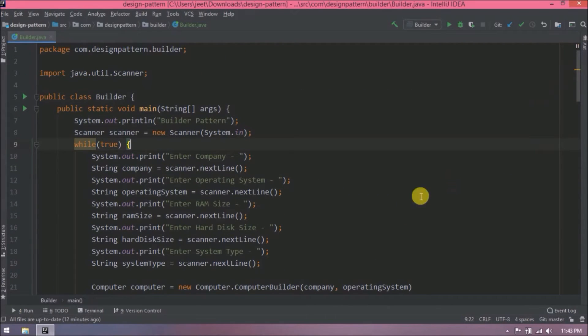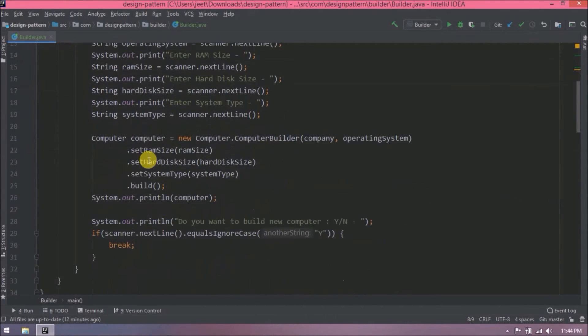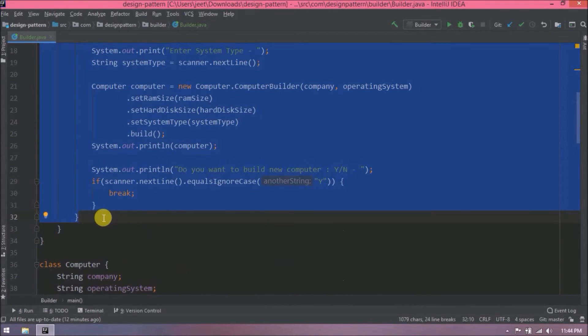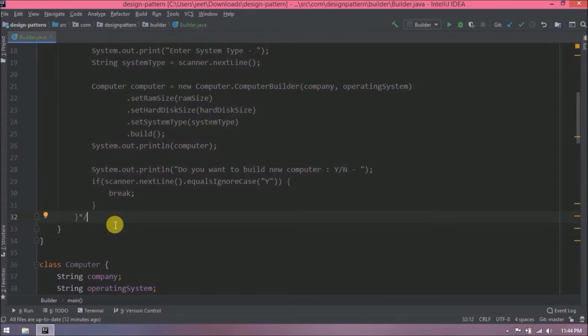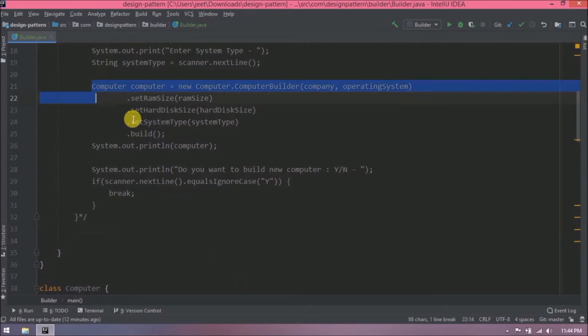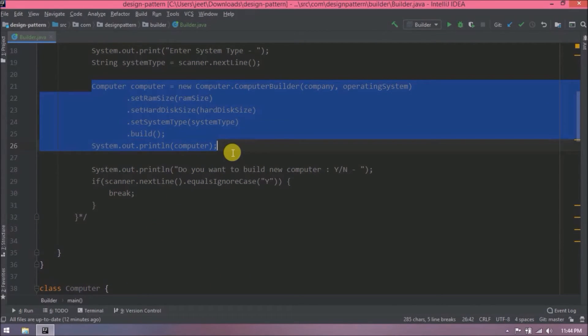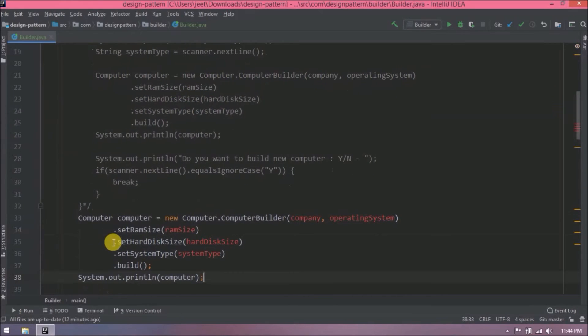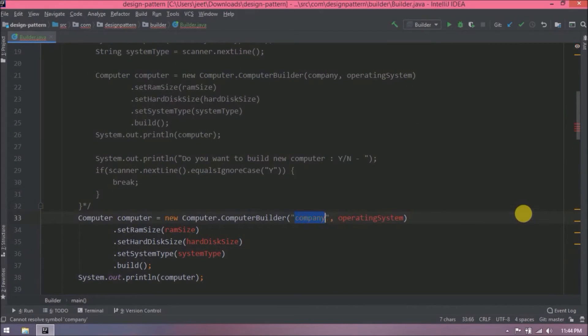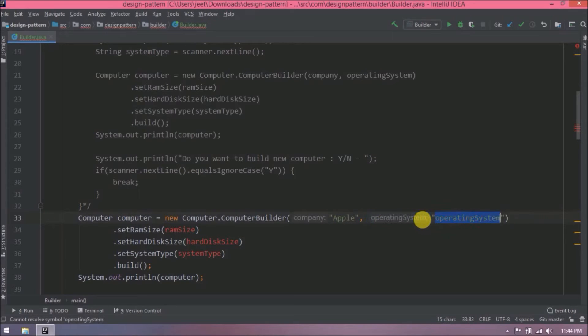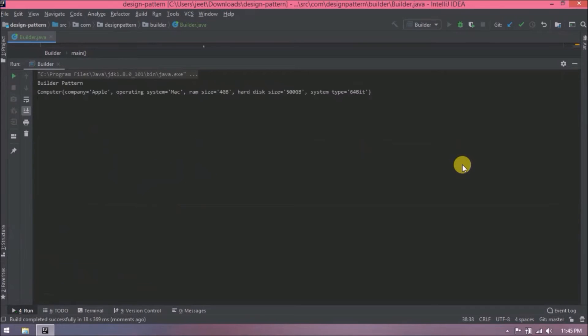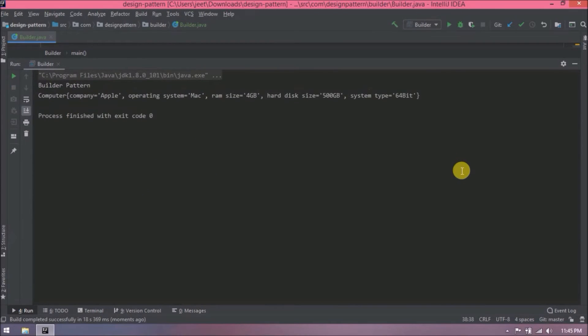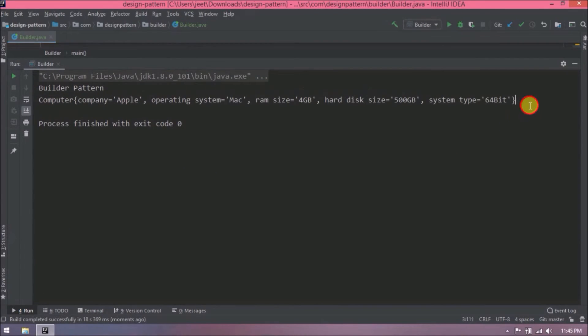Now I will show you the second approach. So here instead of reading from the scanner, we will directly enter the values. Let's run now. See it is working same as earlier.